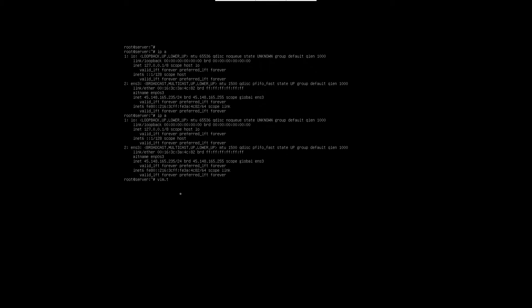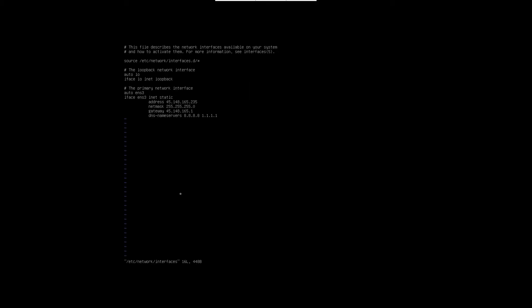Now issue the command sudo nano /etc/network/interfaces. Issue this command in the terminal and add below lines in it: auto ens3, iface ens3 inet static. In the next line, address, give your public IP address. In the next line, netmask.